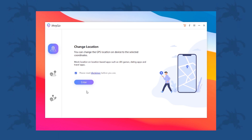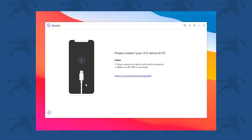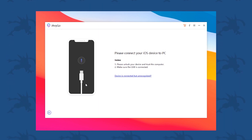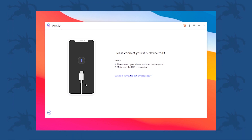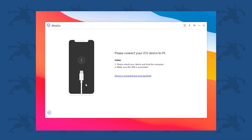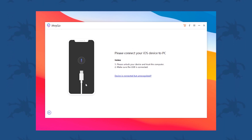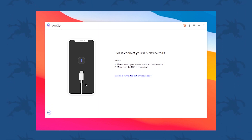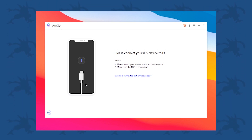After you have opened the software, plug in your iOS device into your computer. After you have connected your device, it will pop up an option asking if you want to trust this computer. You have to select yes, and then it will prompt you for your lock screen passcode. Enter that passcode and you should be good to go.